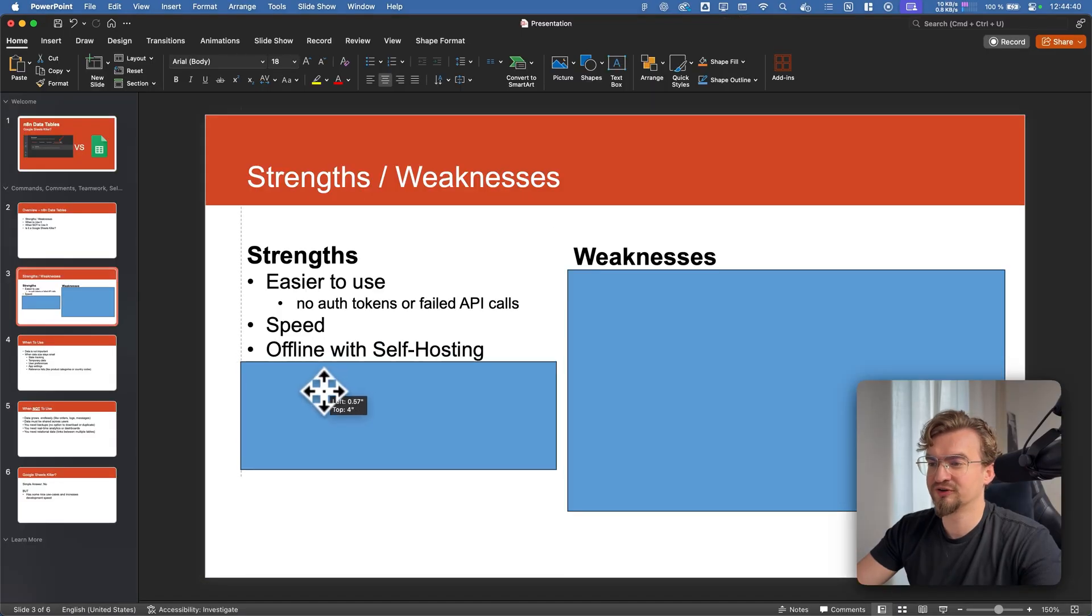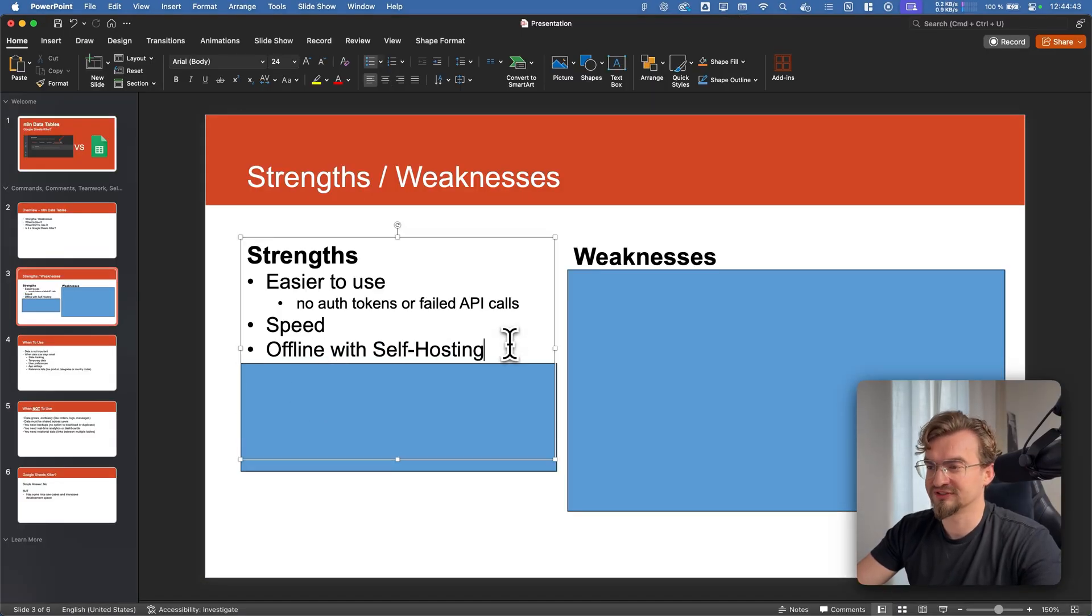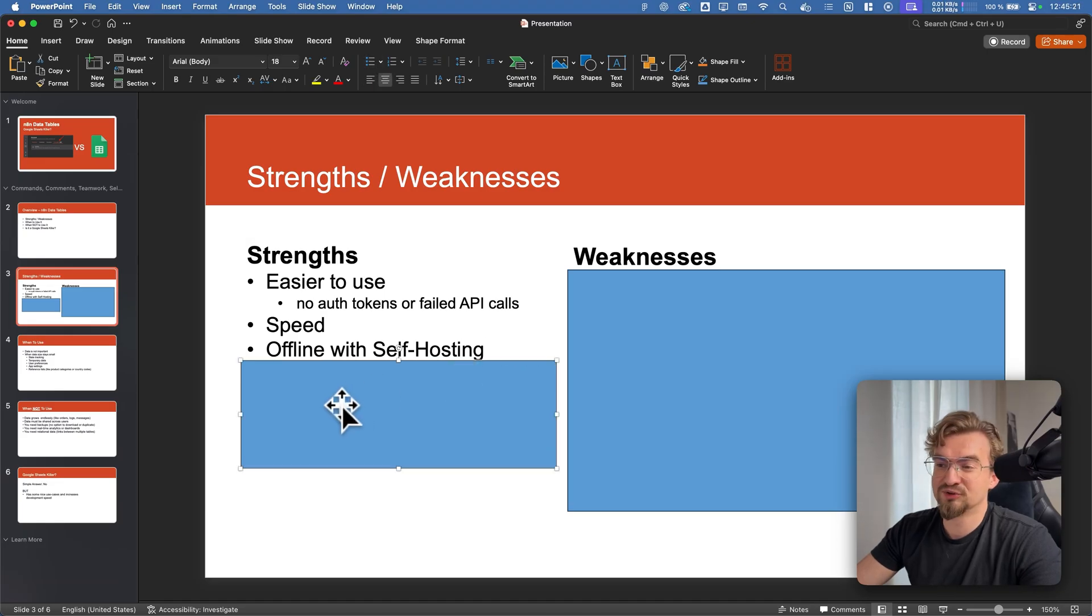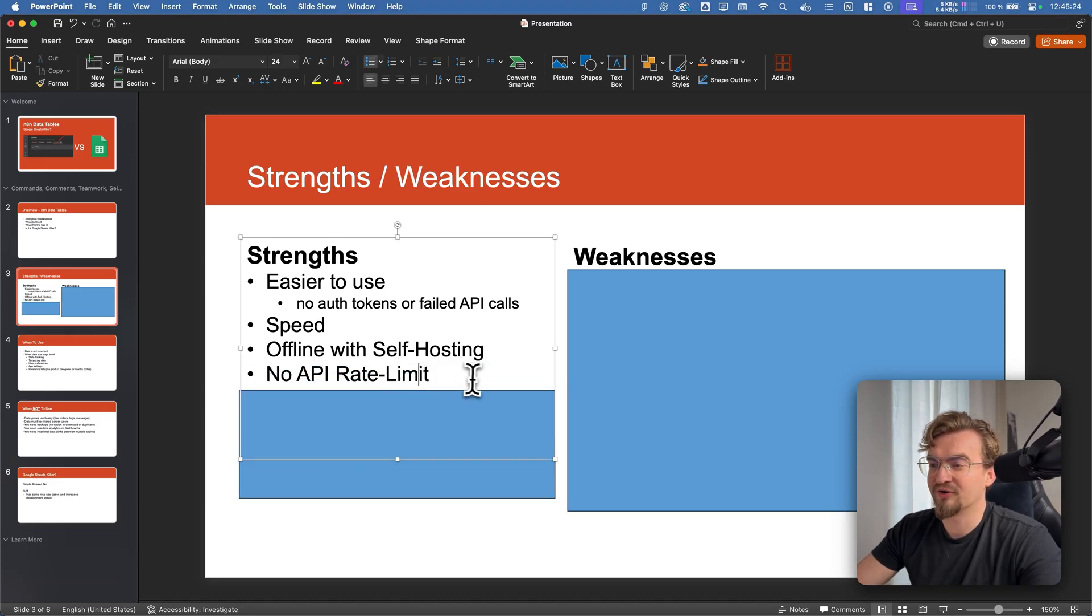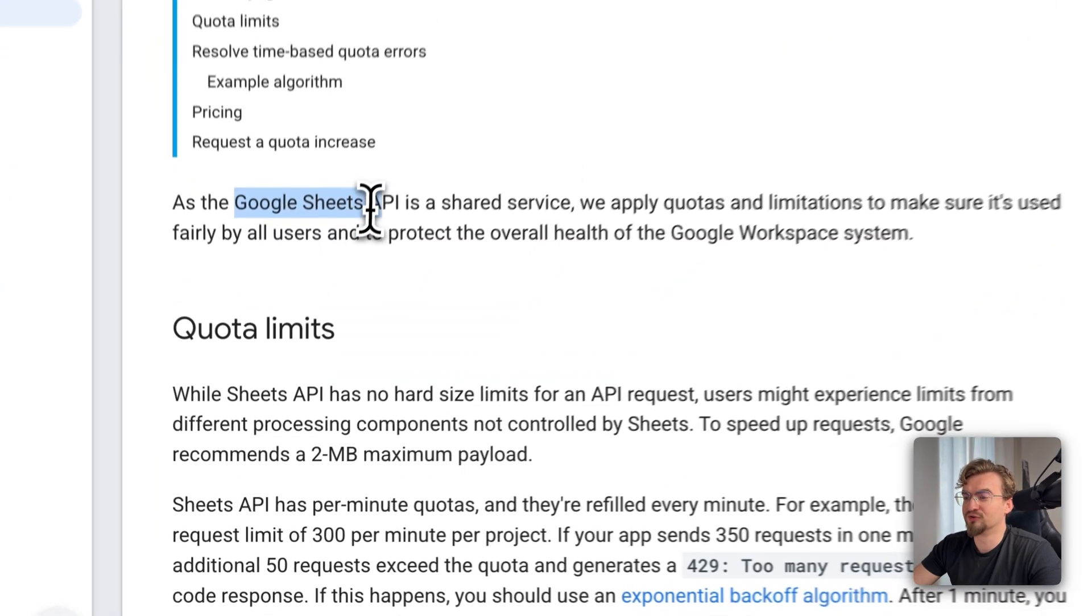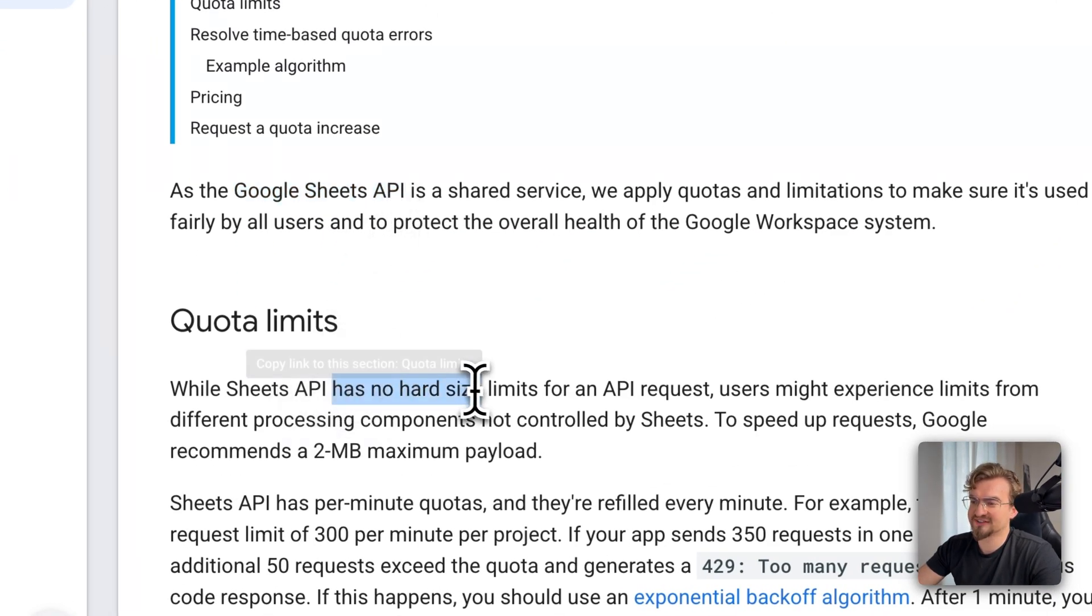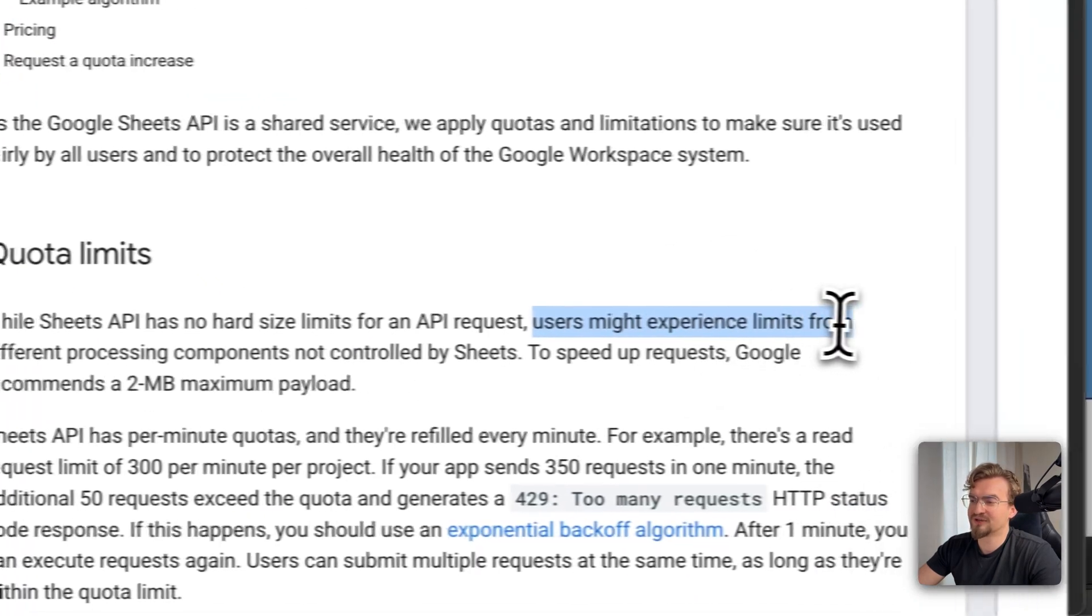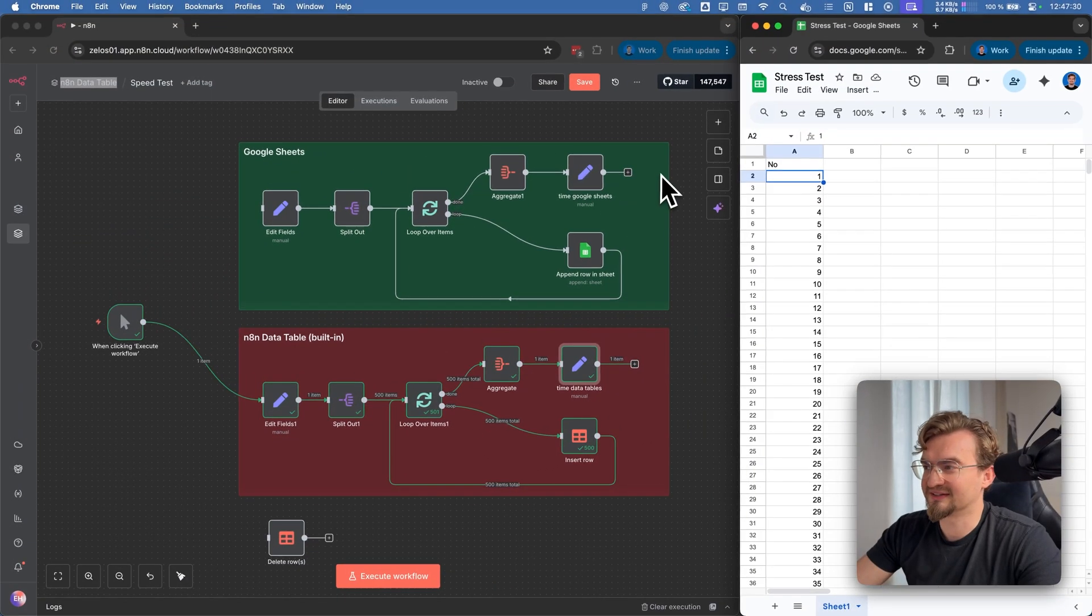The next plus point is you can use it offline with self hosting. That means you don't rely on Google Sheets anymore. And since we don't need an API, we don't have any API rate limits. But you don't really need also to worry about the Google Sheets API. Since it has no hard size limits for an API request. But you still might be limited. But let's make a little test.